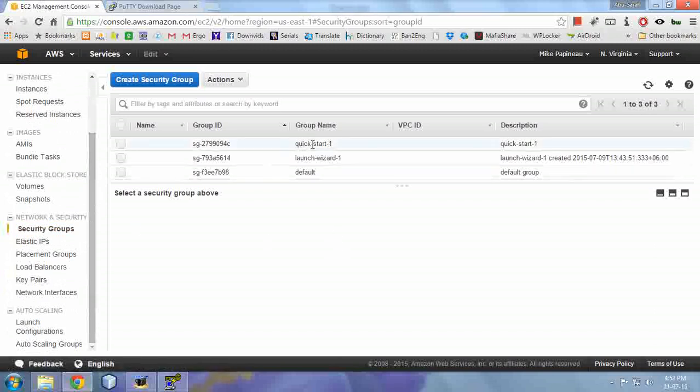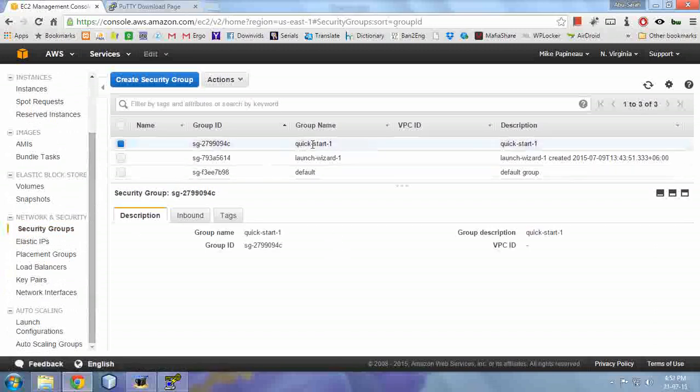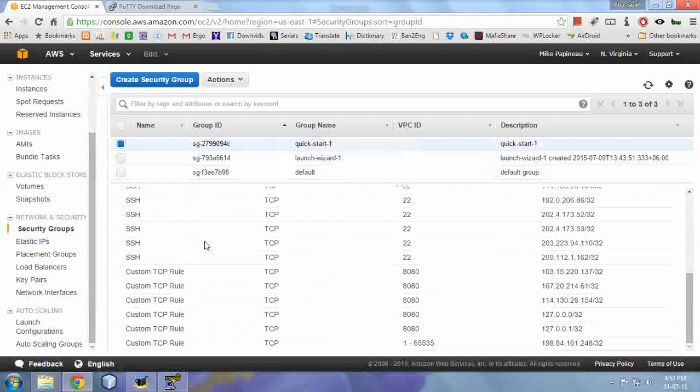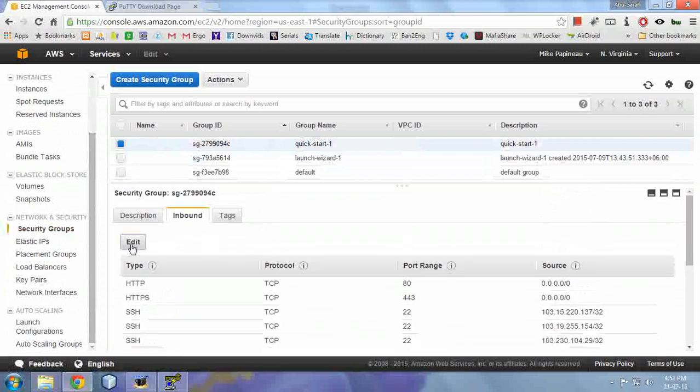Now click on the first one listed here, click on inbound, and click edit.